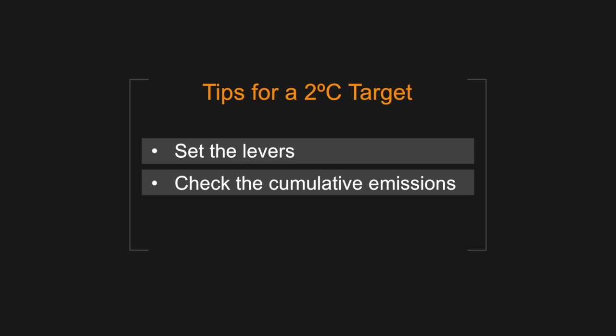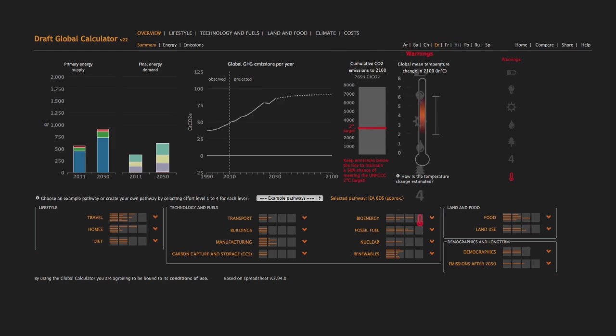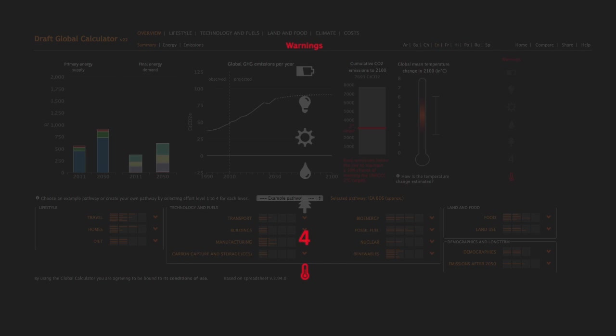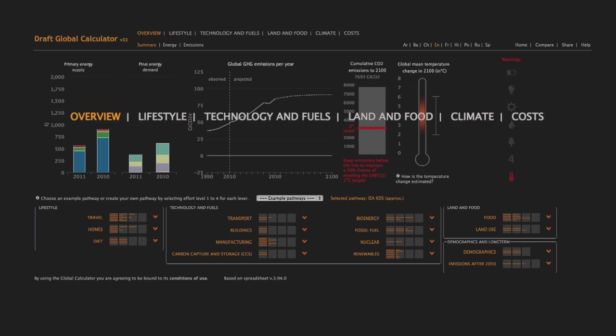The third tip is to check the warnings. These turn red to inform you of any potential problems with your pathway. The Global Calculator has many other graphics you can explore.